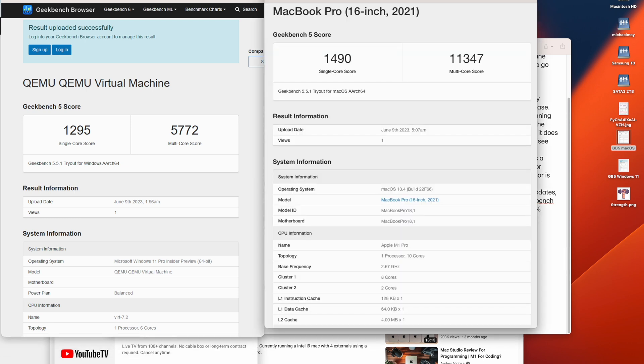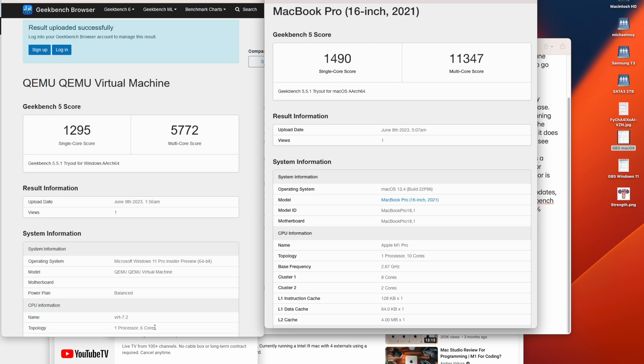So here's my Windows 11 virtual machine. As you can see, it's running Windows 11 Insider Preview, and I'm using one processor and six cores. So my MacBook Pro has ten cores. It's got eight performance cores and two efficiency cores.